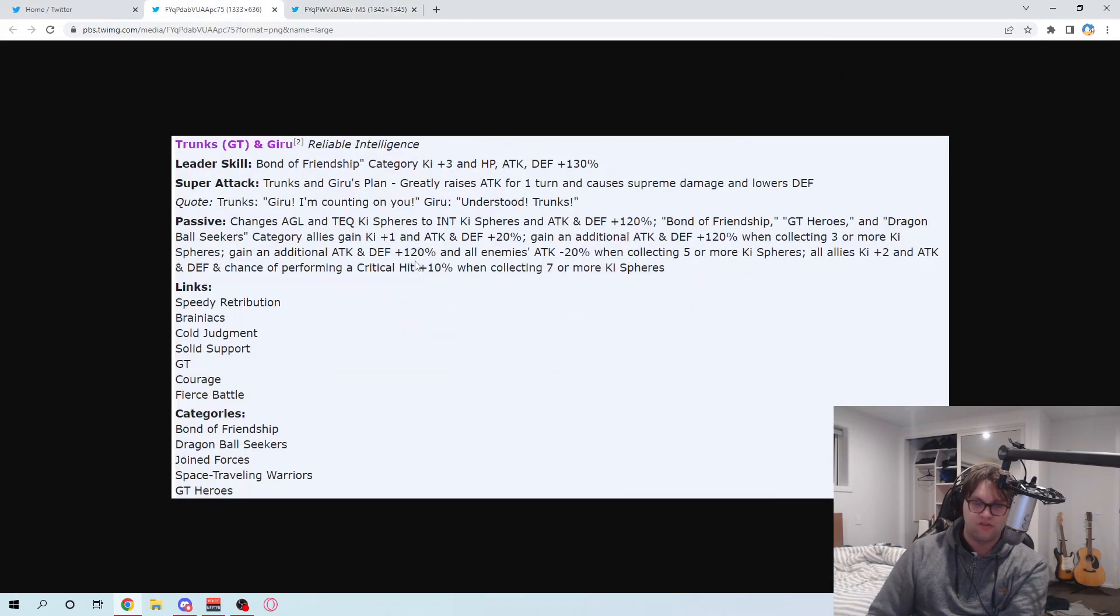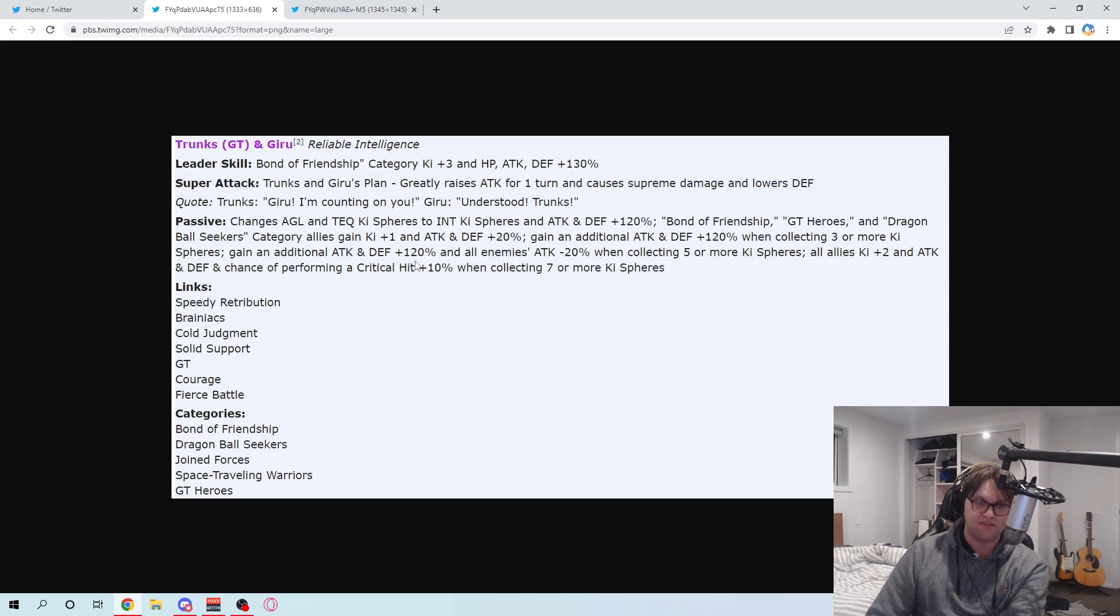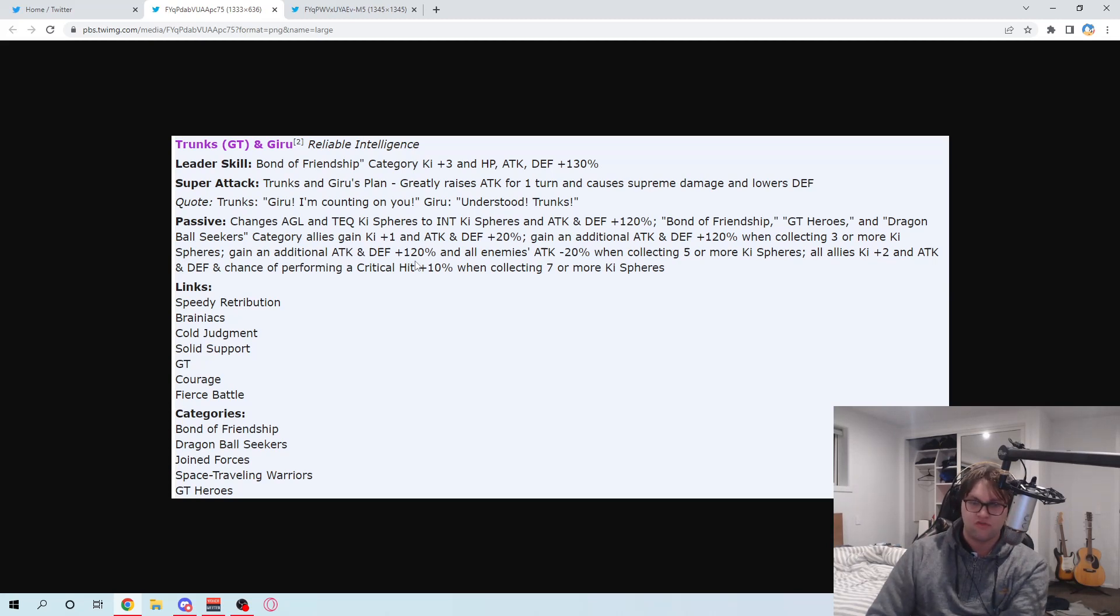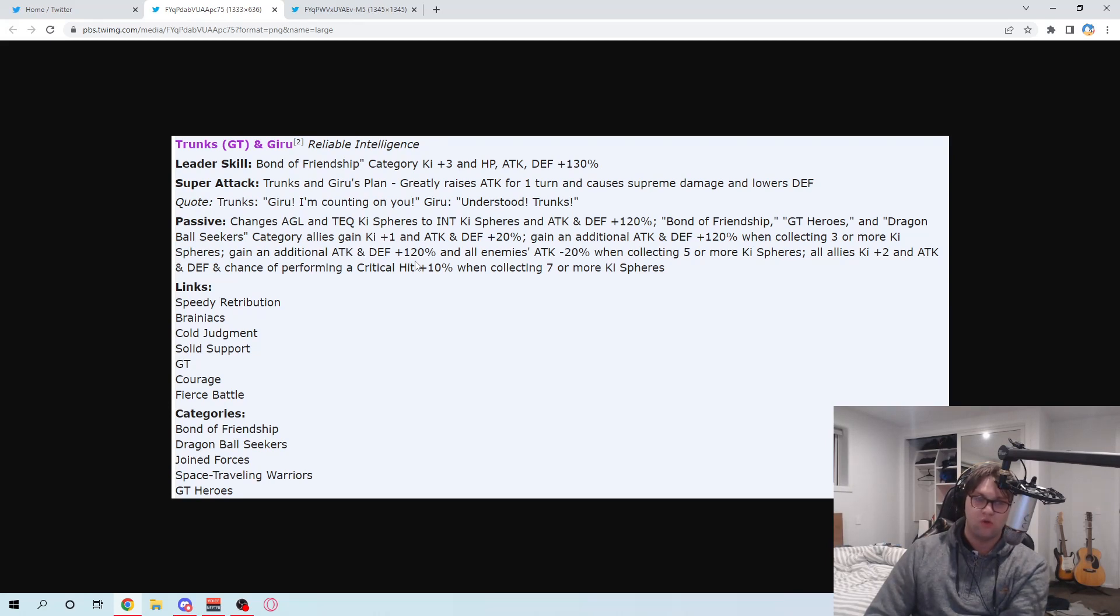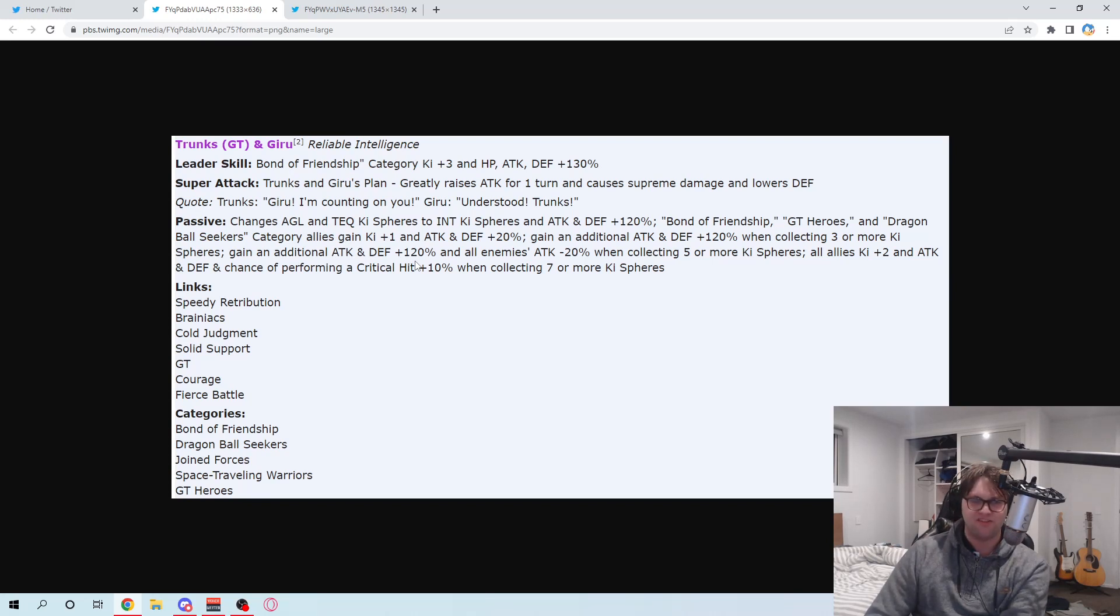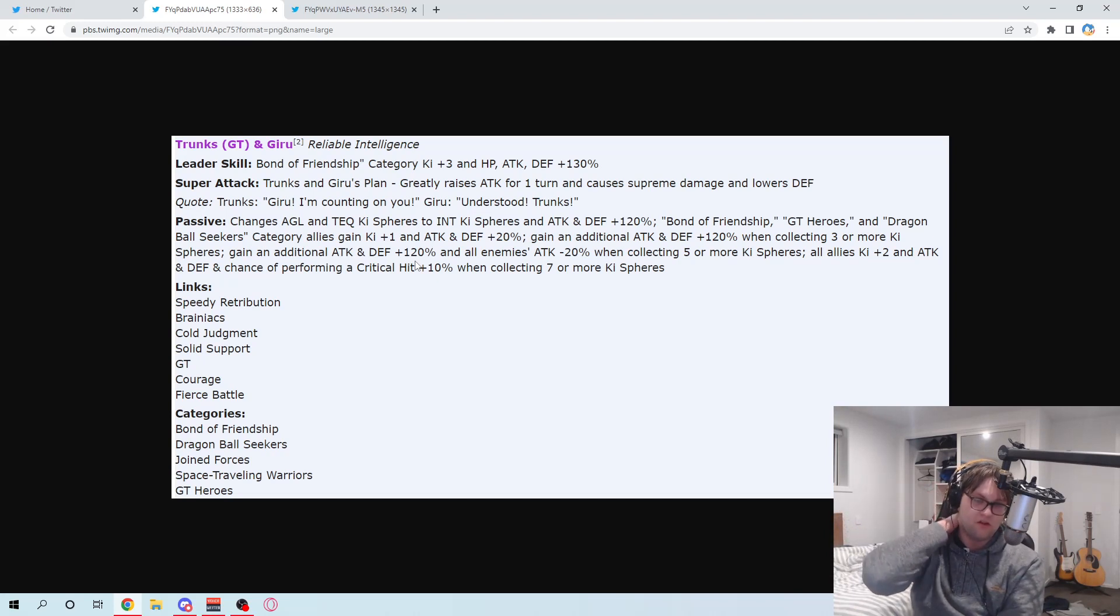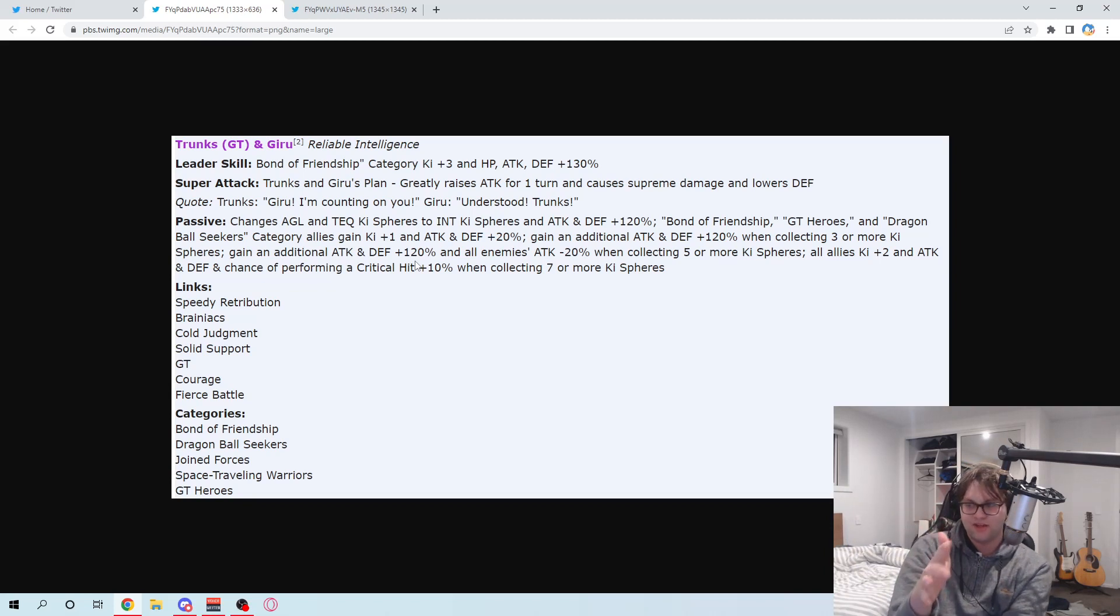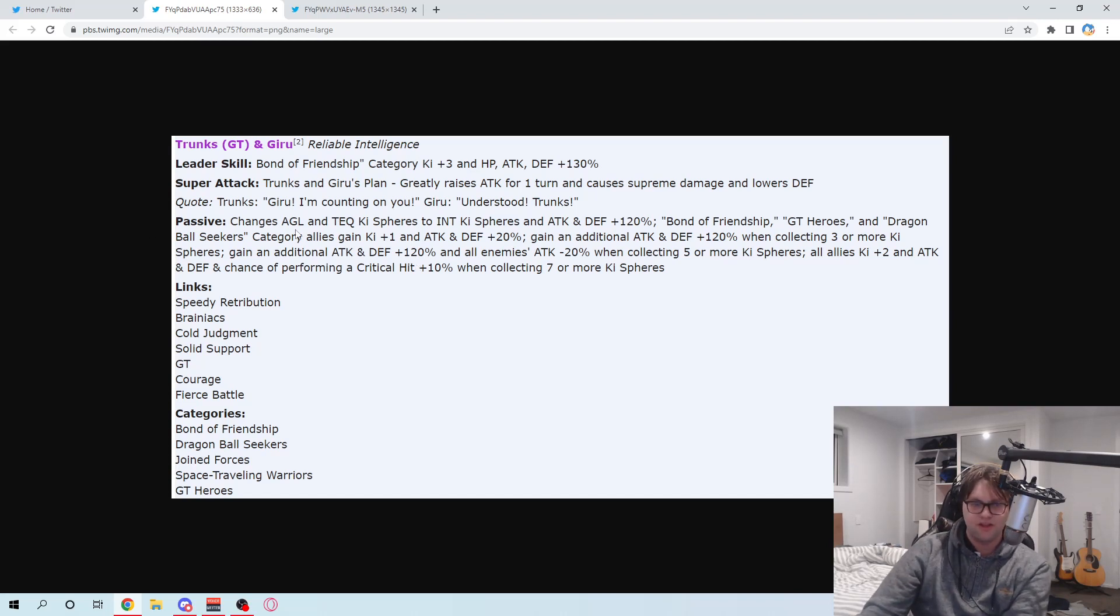So that'd be pretty good to run on that category, because that's very interesting if that's the case. 120% attack and defense when collecting three or more key spheres. That's very good. And another 120% attack and defense and all enemies 20% minus 20% attack when collecting five. All allies, two key, attack and defense. And crit chance 10% when seven. So, he's basically maybe a mix of Int Vados and in a way, Weiris. Because he's changing the key spheres. He's getting all these sorts of additive buffs when he's getting key spheres. And he's also going to be supporting a similar way to what Vados, the Int Vados, was able to do. That's pretty good. I mean, looking at all of this, that looks very nice.